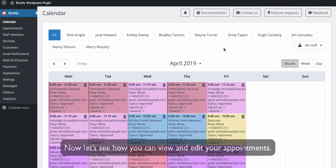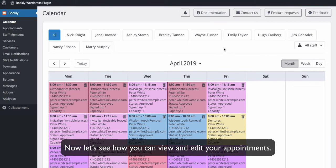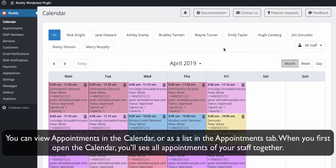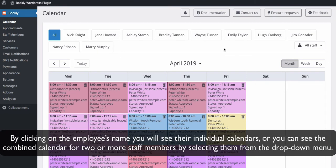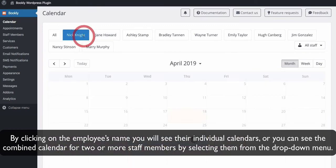Now, let's see how you can view and edit your appointments. You can view appointments in the calendar or as a list in the Appointments tab. When you first open the calendar, you'll see all appointments of your staff together. By clicking on the employee's name, you will see their individual calendars.